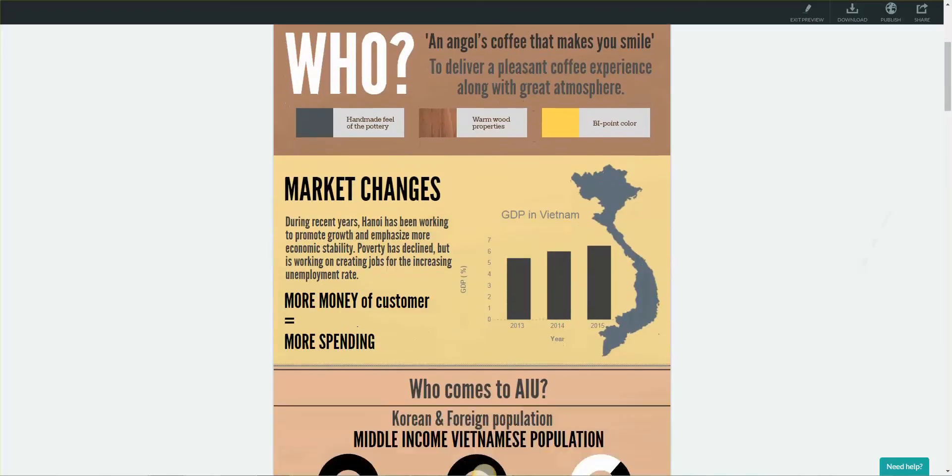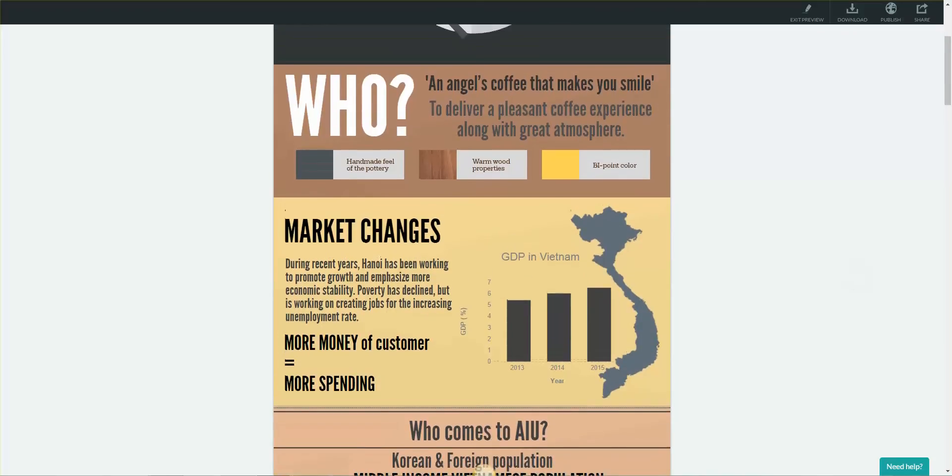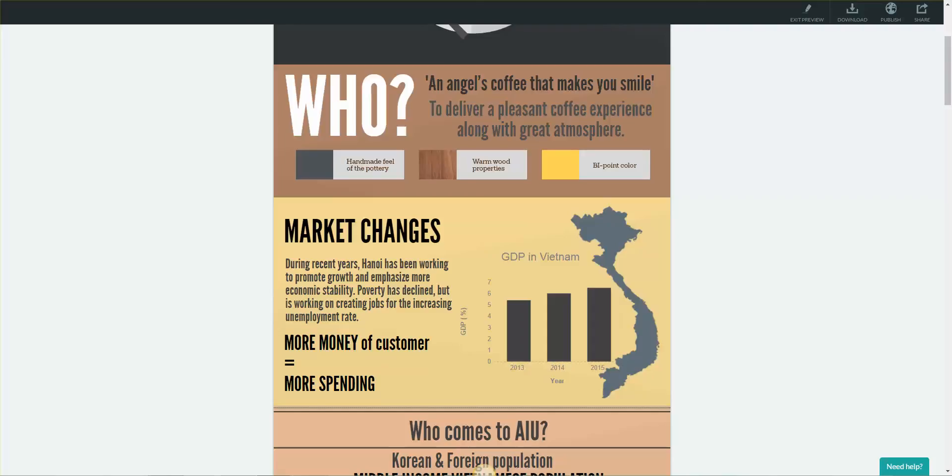In order for AngelNAS to see which markets they should focus on and how, we decided it was best for them to find out information about market changes in Hanoi. During recent years, Hanoi has been promoting growth, emphasizing macroeconomic stability, and finding new job placements. Poverty has been decreasing significantly over the years.